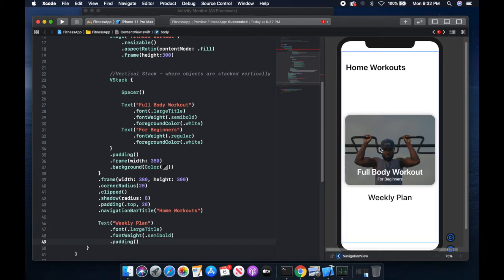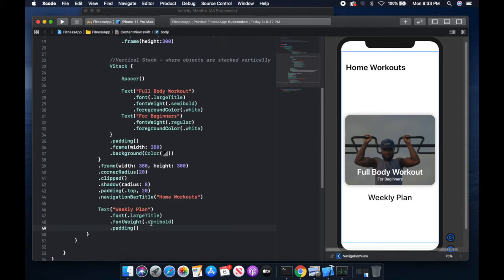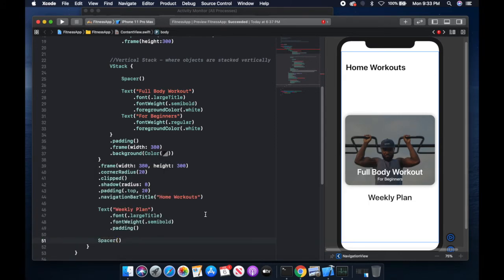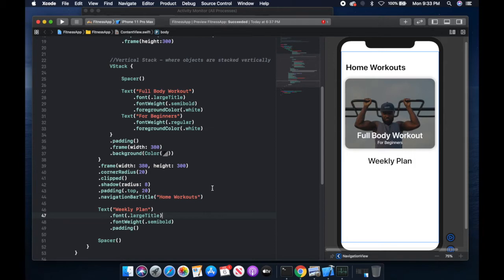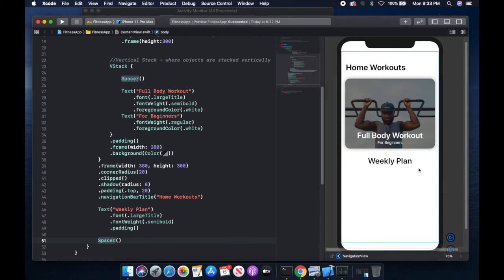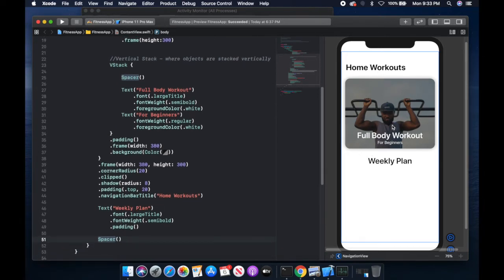So now we have our card and the text below it. Let's go ahead and move everything up to the top. The way we do that is to put an element that causes everything to be pushed up top — an element that takes the most space. I'm going to place a spacer within the VStack. This spacer takes up the most remaining space, so it causes everything above it to be pushed up vertically. Now we have our title Home Workouts, our full body workout card, and the weekly plan.